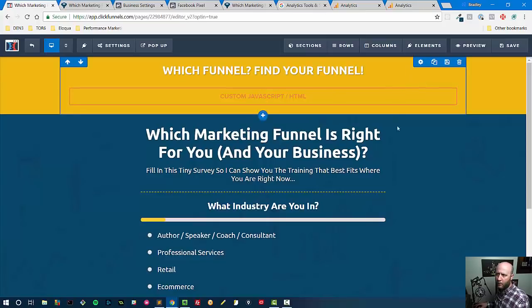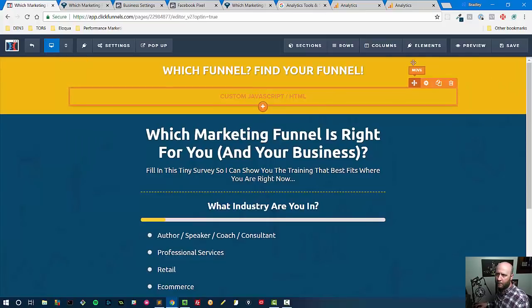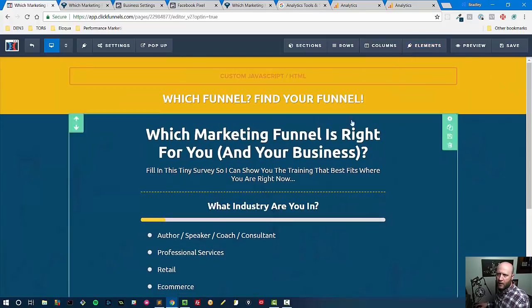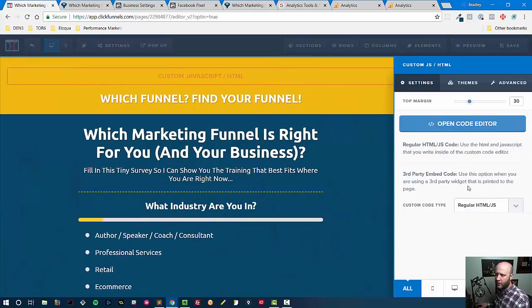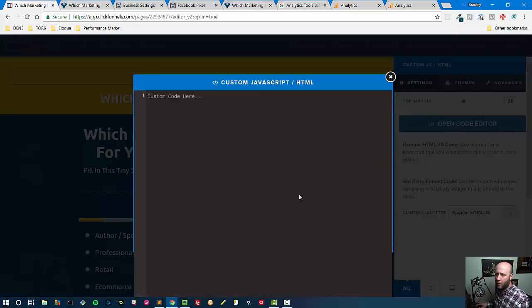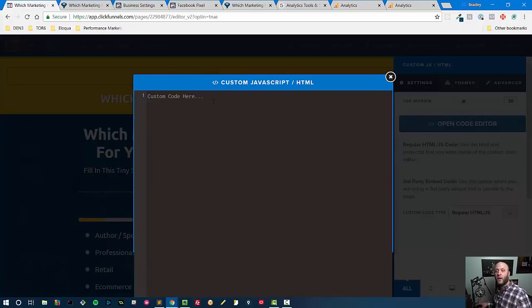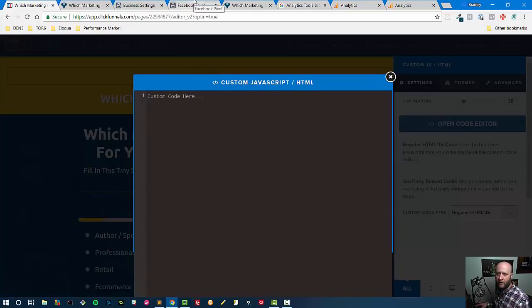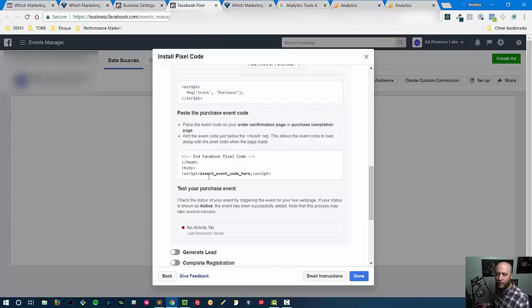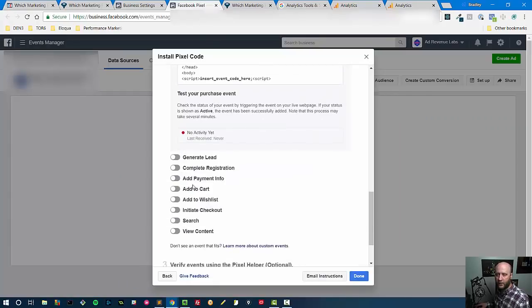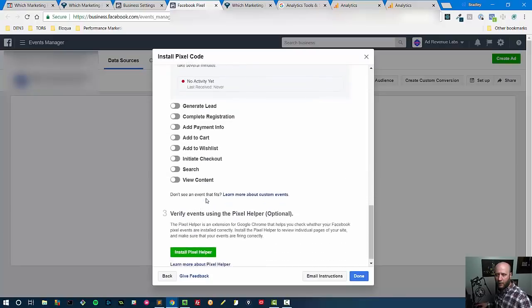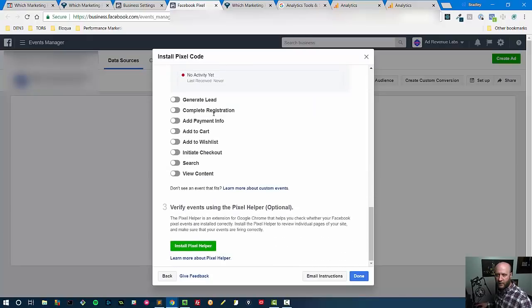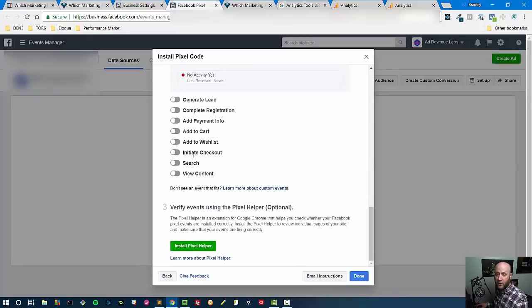And I would move that up and then I would change my custom JavaScript code here - open the code editor - and drop the Facebook pixel code right here to do the standard events within Facebook pixel. If I wanted to track any one of those items that I had just mentioned a minute ago - purchases - again I'll go through that list: purchases, leads, registration, payment info, cart, wishlist, initiating checkout, search, and viewing content.